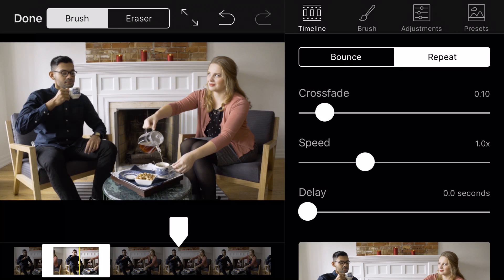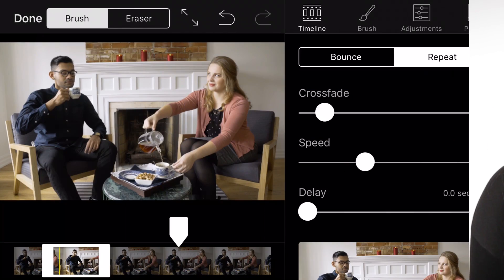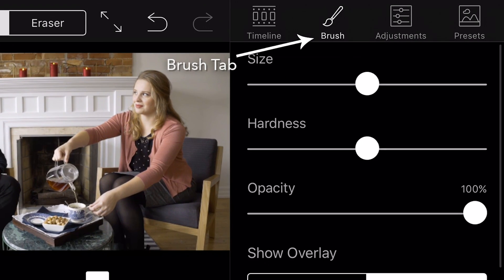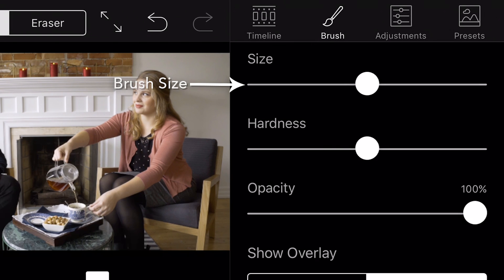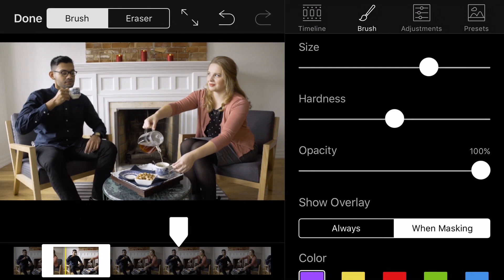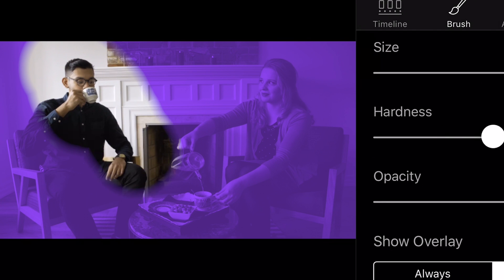Once you are happy with the footage and still image, you can switch over to masking your Cinemagraph. Masking is a magical process in Cinemagraph Pro — it simply brushes away the still image and reveals the video underneath. Select the brush tool in the menu above your Cinemagraph. You will need to adjust the size of the brush so that you can mask the area as cleanly as possible, which you can do in the brush tab.